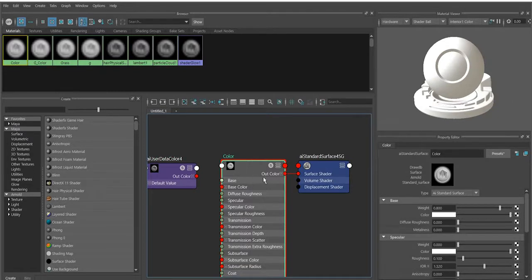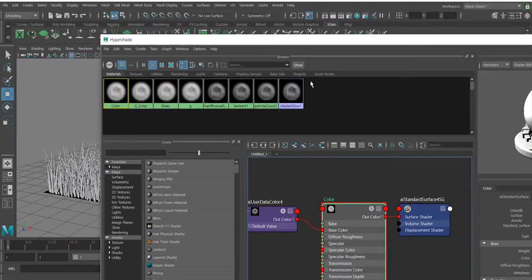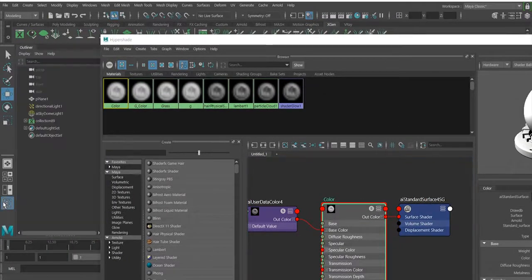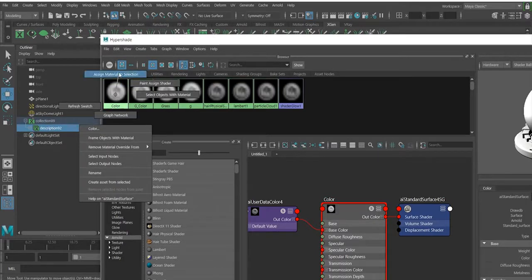Next, select the XGen description, right-click on it, and choose 'Assign Material to Selection' to assign the color shader. Now we have applied the shader to it.